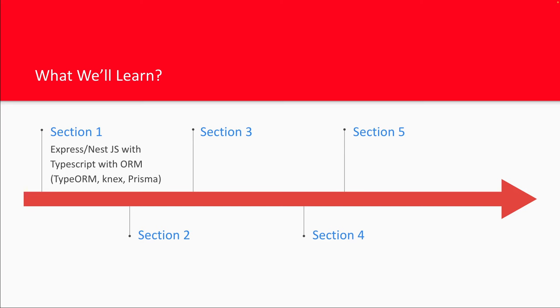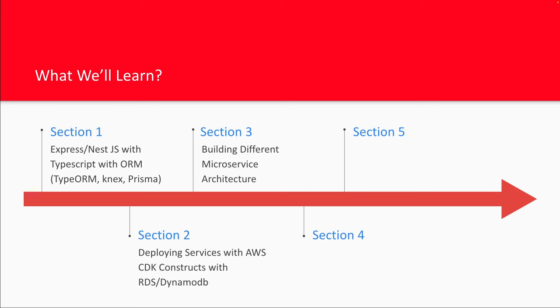We're going to talk about deploying with AWS. Earlier I used to target Heroku, but now we can do deployment on AWS. We're going to talk about AWS CDK constructs. Let's say you have a microservice which is going to read-write data from Dynamo or read-write data from MySQL or from Postgres, how we do it on the AWS environment.